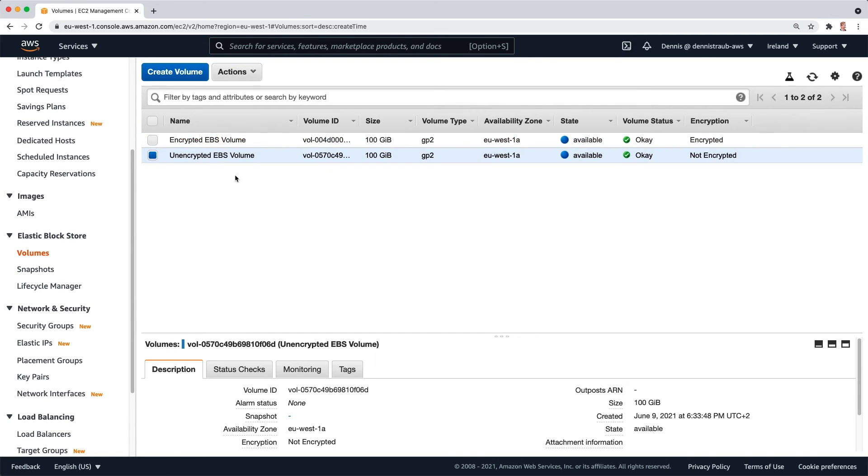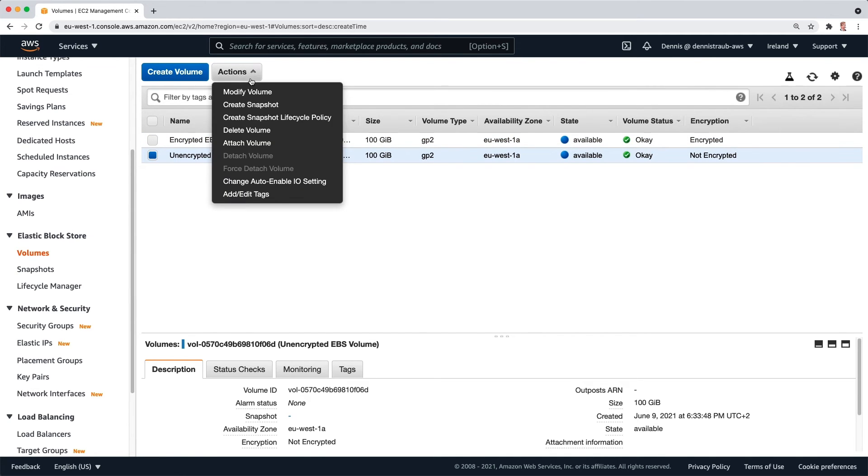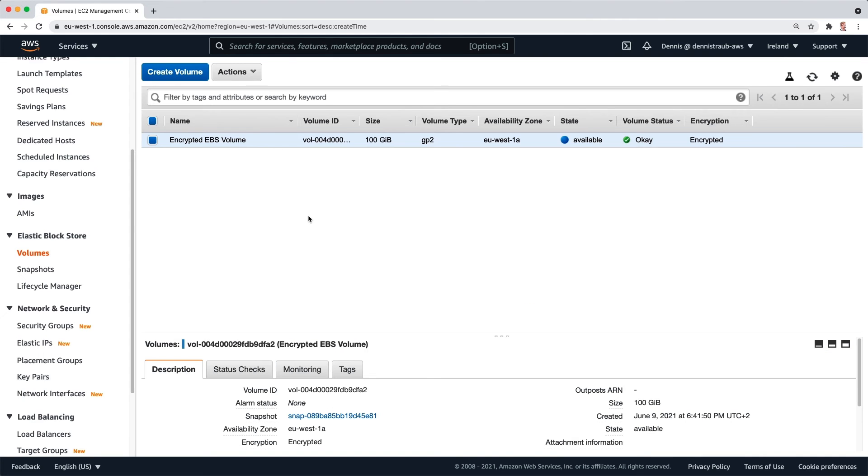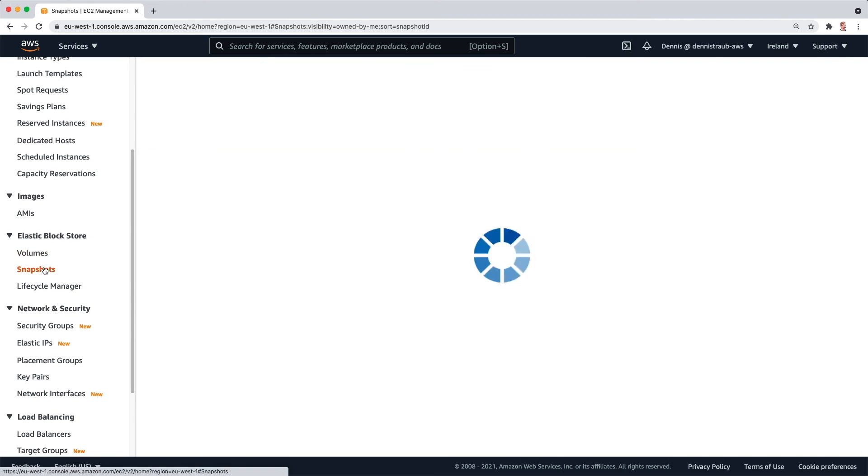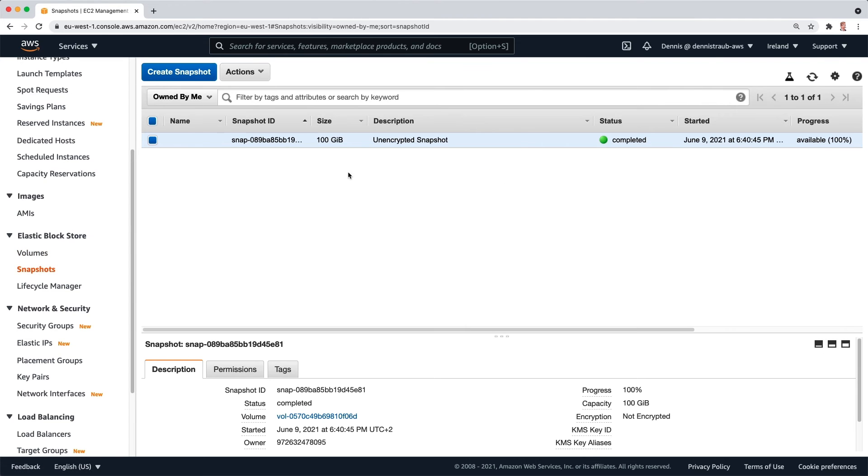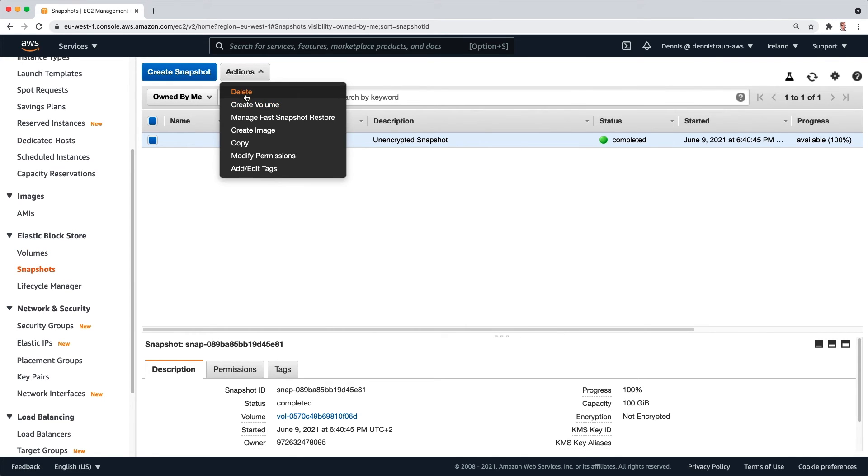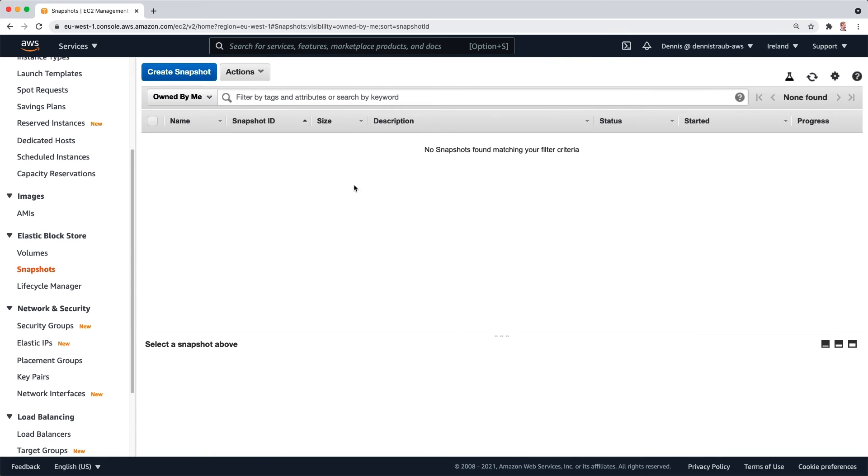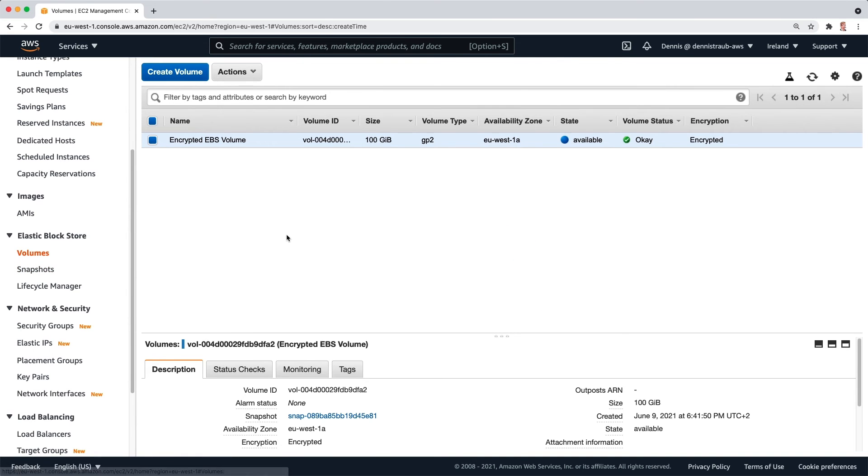Select the unencrypted volume, make sure the encrypted one is deselected, go to delete volume. And now the unencrypted volume is entirely gone. And you can also go to snapshots and make sure to delete the unencrypted snapshot, so there are no traces left of your unencrypted data. The only thing you have right now is the encrypted EBS volume.